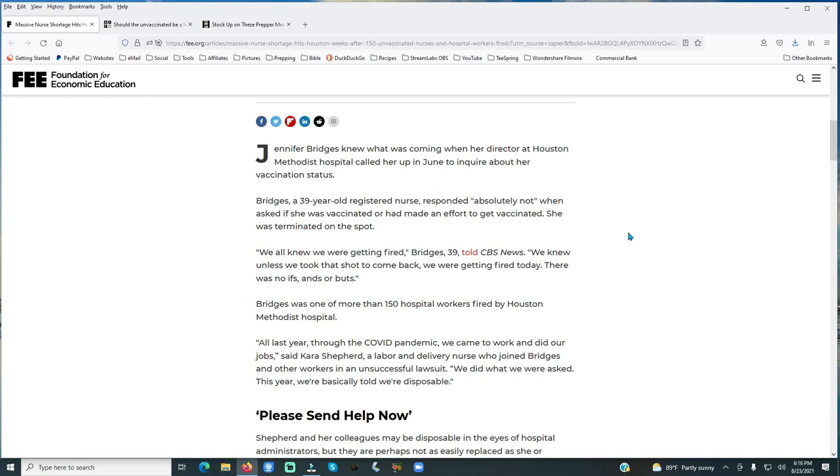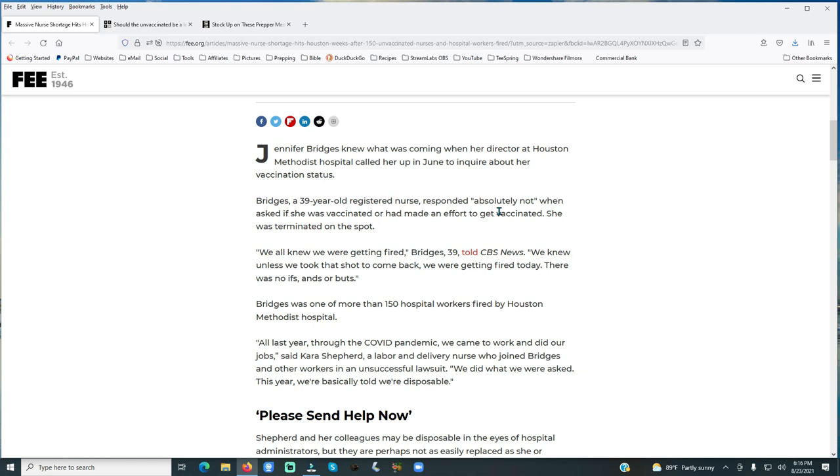Jennifer Bridges knew what was coming when her director at Houston Methodist Hospital called her up in June to inquire about her vaccination status. Bridges, a 39-year-old registered nurse, responded, absolutely not. That should make one think, shouldn't it? When nurses and doctors are refusing to take this shot, it should make one think about it.